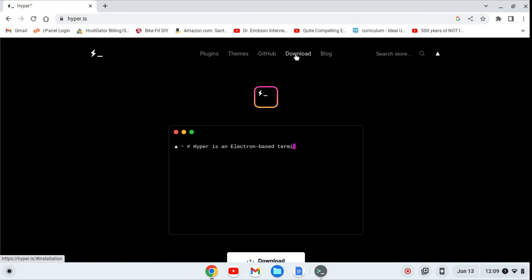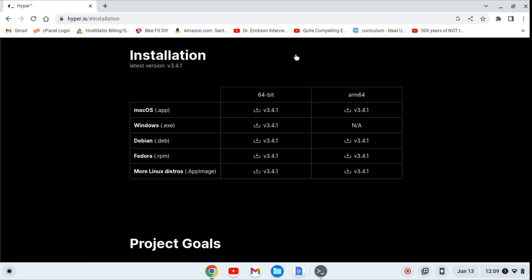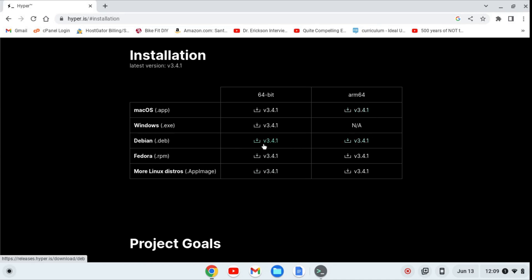And we can now click on download, and you'll see it has a bunch of different versions. I have an Intel based processor, so this should work for Intel or AMD based processor. If you have an ARM, you'd probably use this one. I don't have an ARM Chromebook, so I can't speak to that. I'm going to download the .deb file.